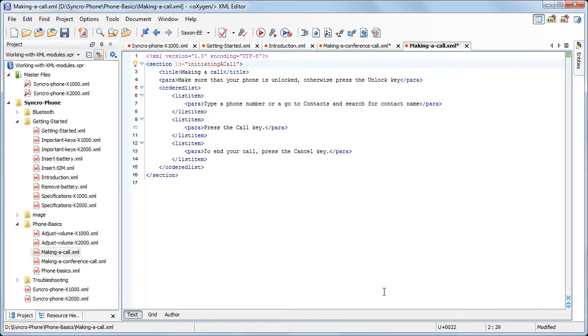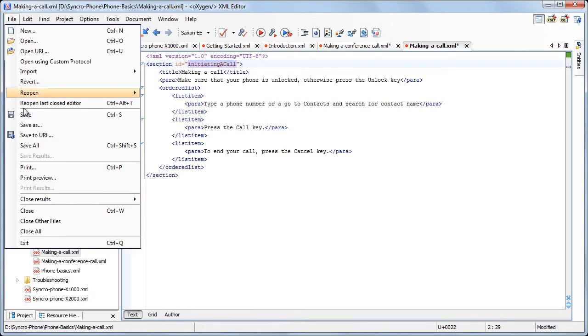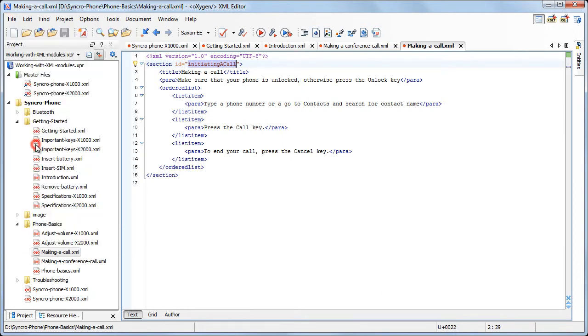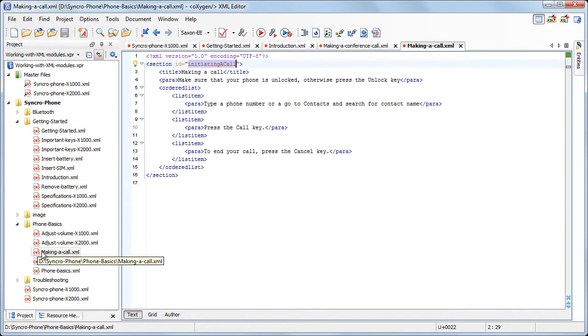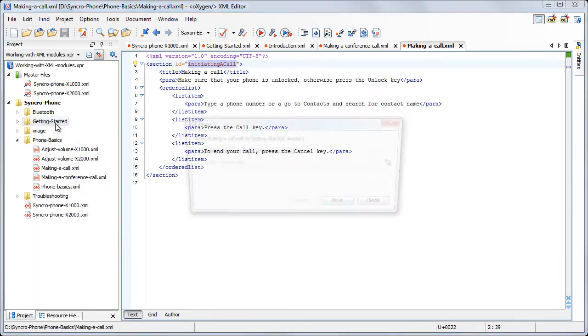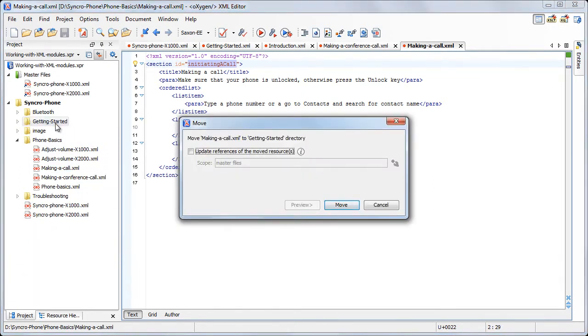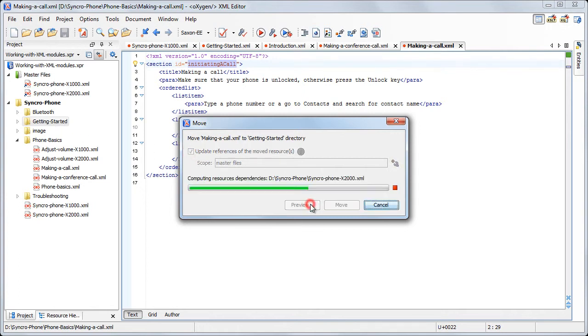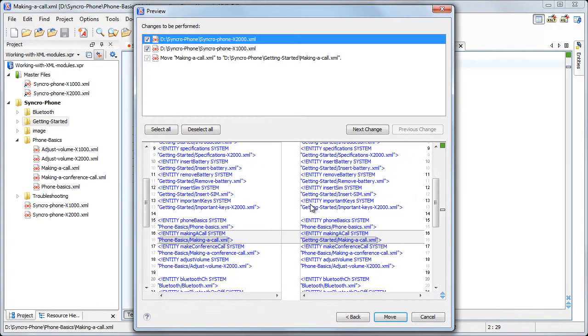The master files are used also to define the scope for the rename and move operations invoked at project level. As an example, we will move the Making a Call.xml file into the Getting Started folder. Just drag the file and drop it in the target folder. The confirmation dialog allows you to update also the references to the moved resource.